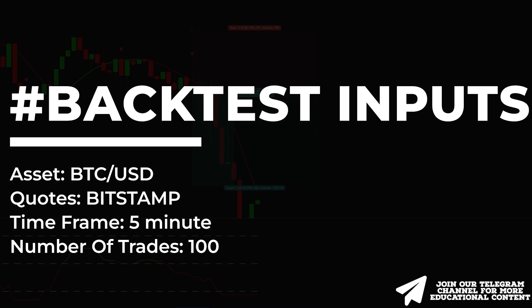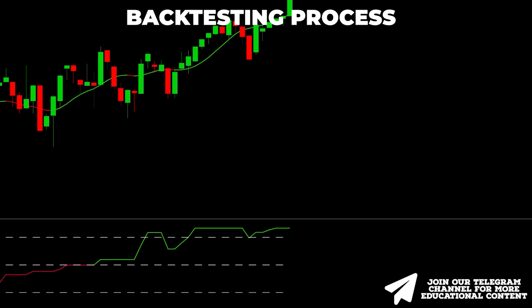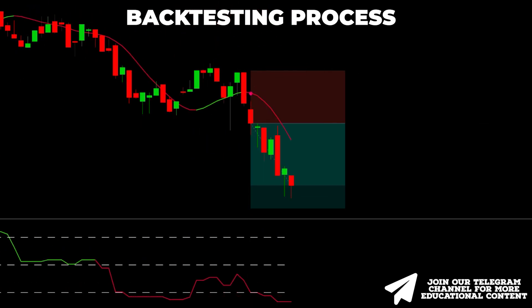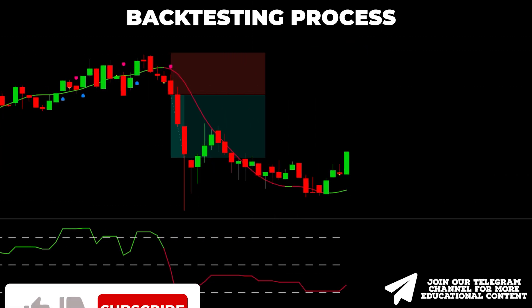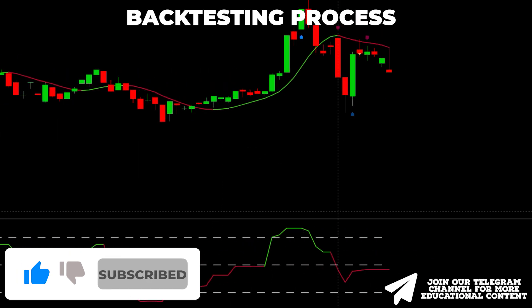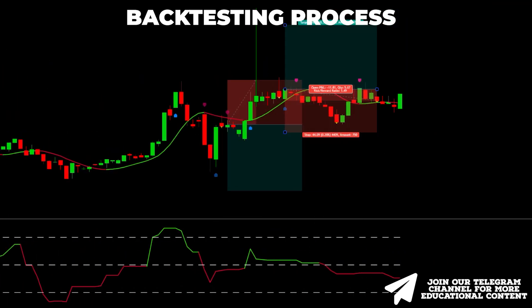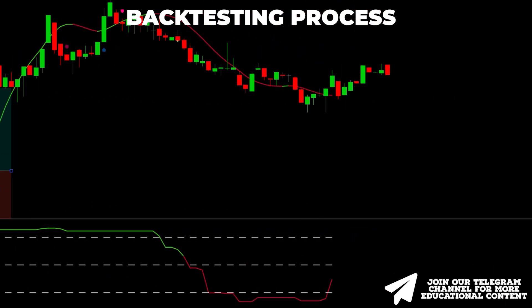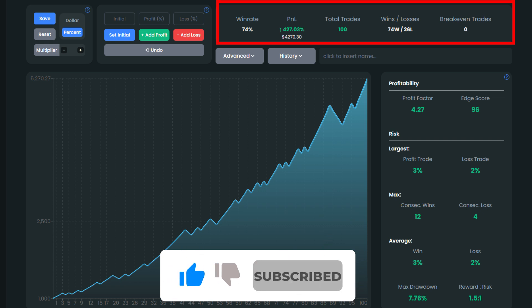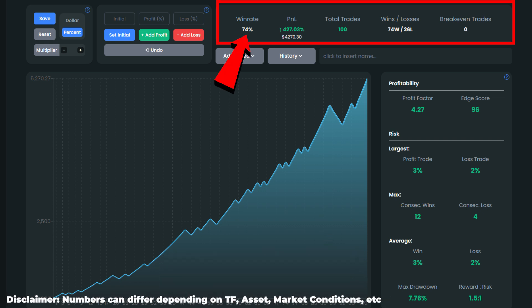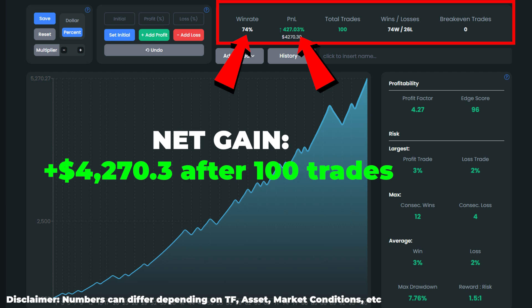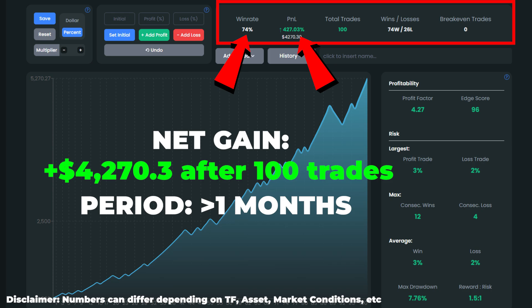We backtested this AI-powered strategy 100 times on Bitcoin, 5-minute time frame, and evaluated the output. Behind 100 trades, we received an outstanding win rate of 74%. When it comes to account growth, this figure came in at 427%, meaning that initial capital of $1,000 will generate a net profit of over $4,200 in 100 trades. We found those 100 trade setups in less than one month.